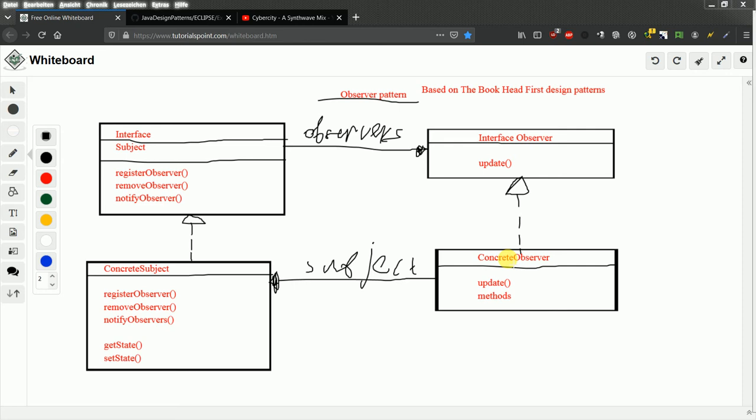I don't think that is very well good description from me. But once again, you have interface subject from which you inherit three methods. Register observer, remove observer, notify observer. In the concrete subject class, you have implementations of register observer, remove observer, notify observer.